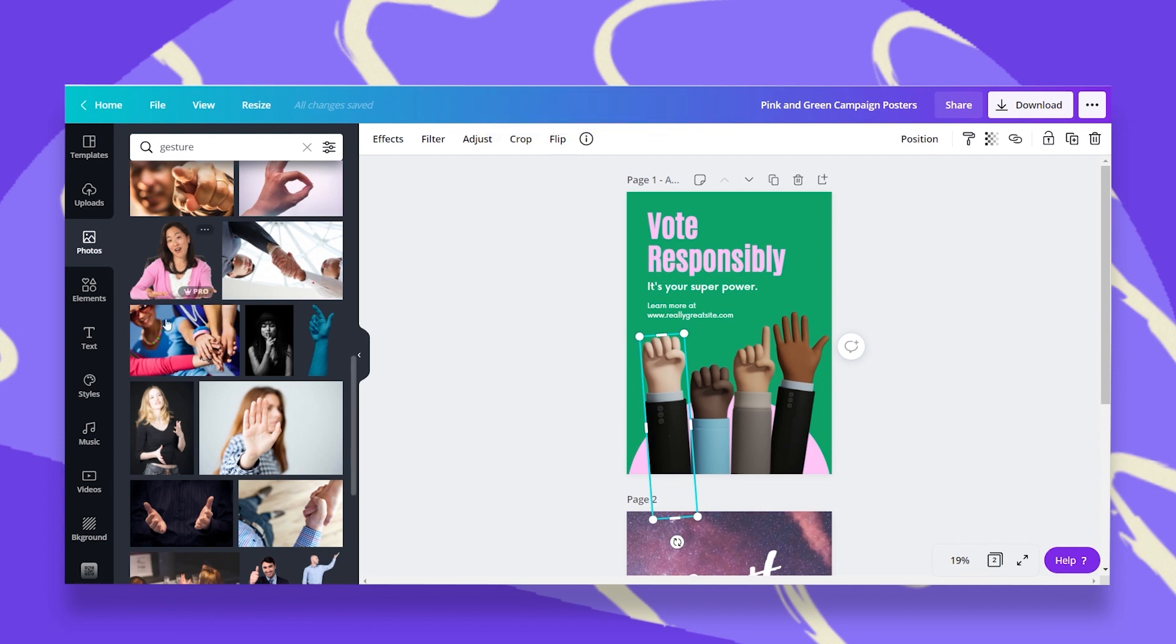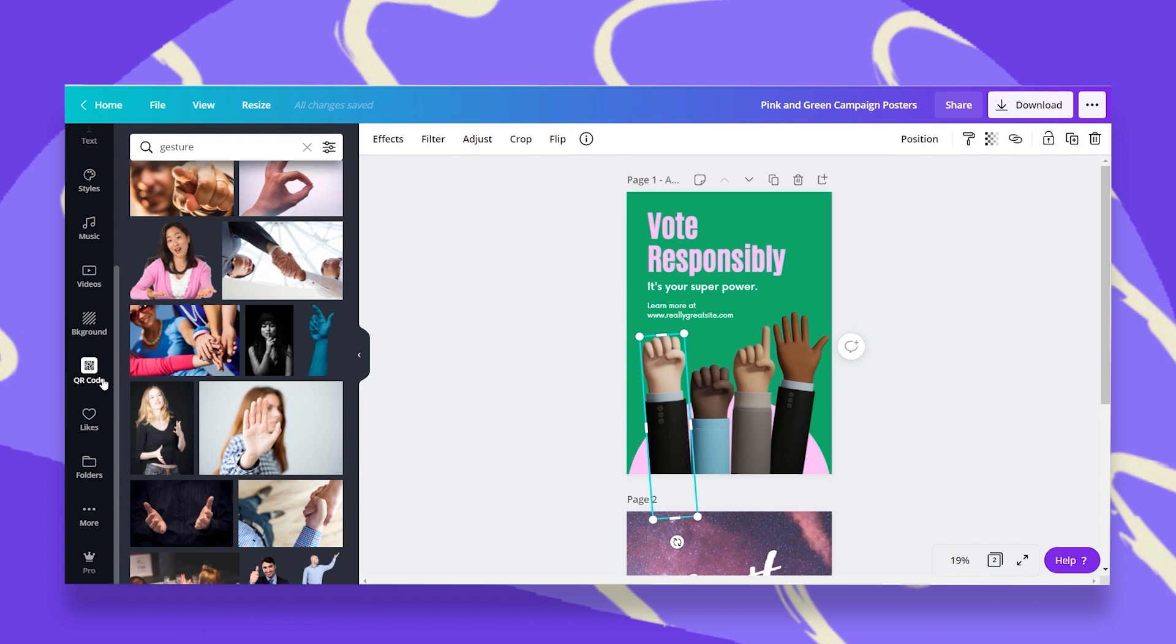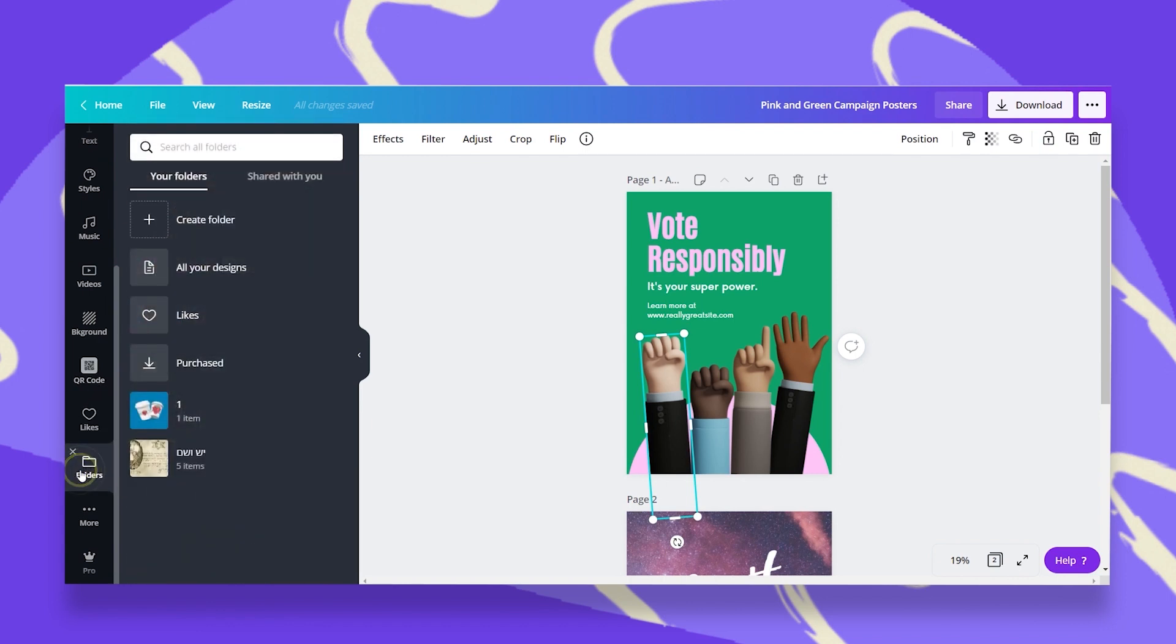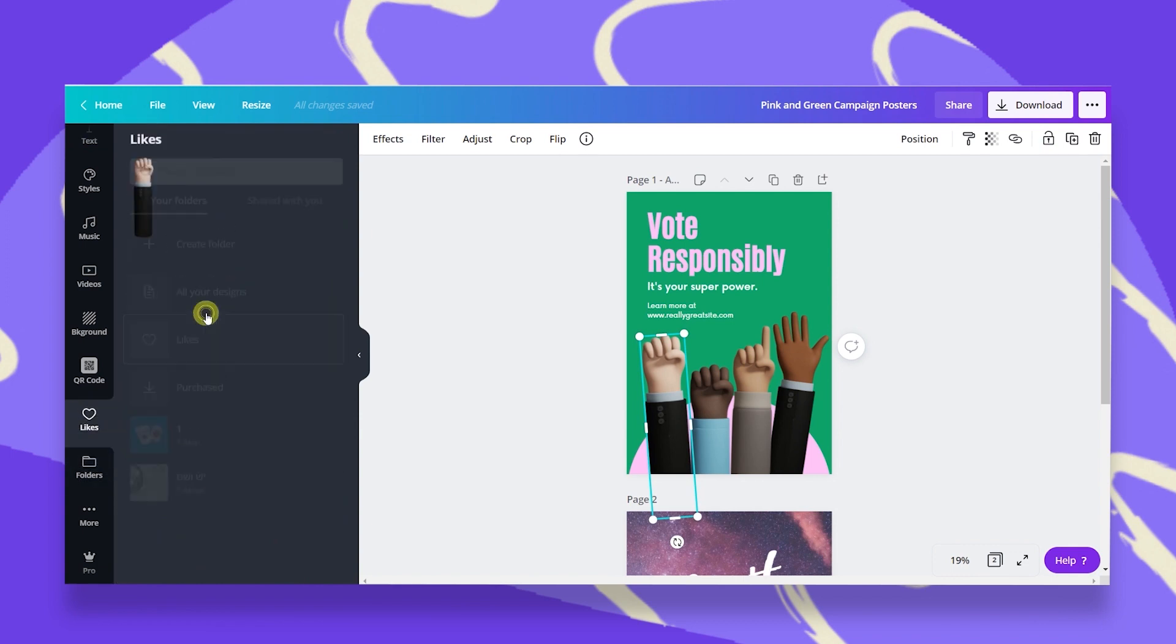Let's go to the black bar on the left, scroll down, and find the folders tab. Once I click on folders, you see here the likes folder. When I click on that, here is my object that I saved, and it will be easier for me to search for it in the future.